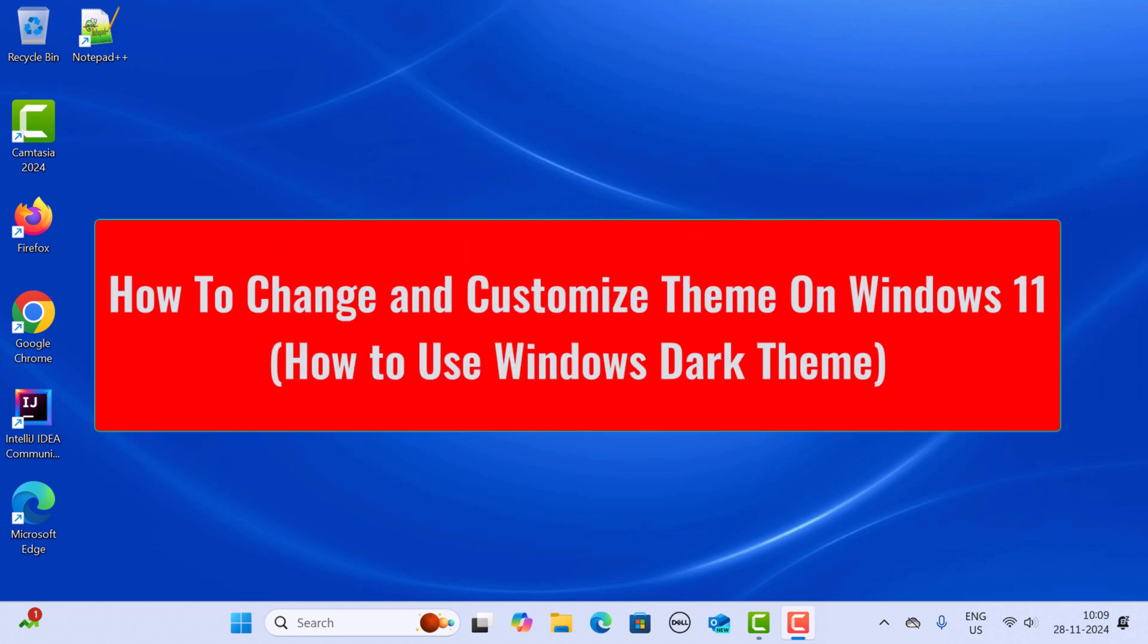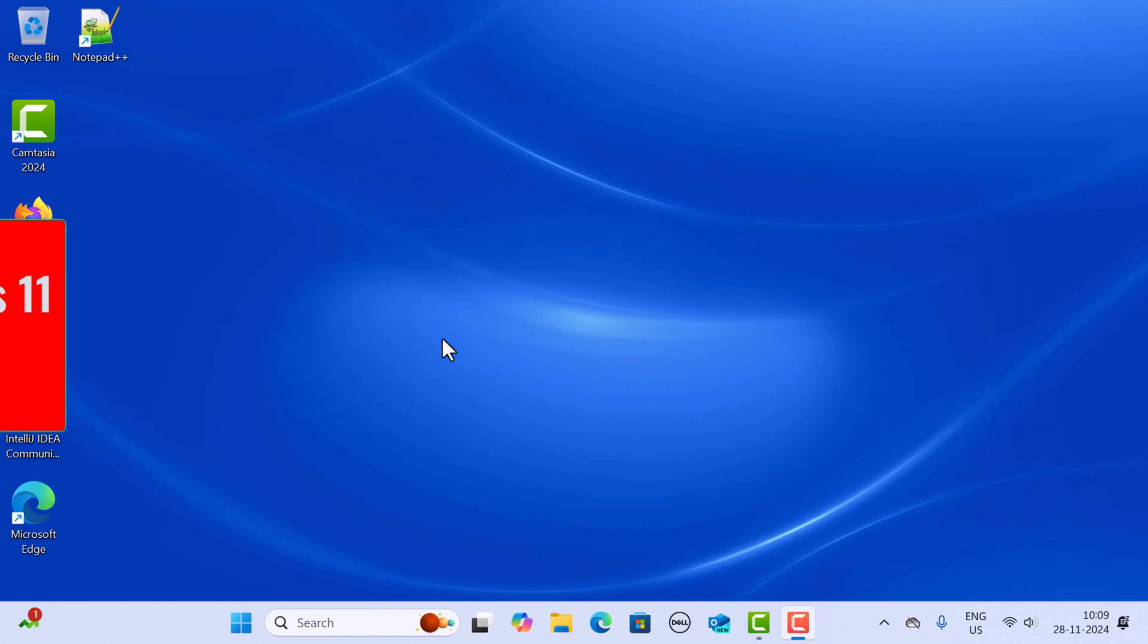Hi everyone, welcome back. In this video I want to show you how to change the theme in Windows 11. It's super easy and you can customize your desktop look in just a few clicks. Let us dive in.